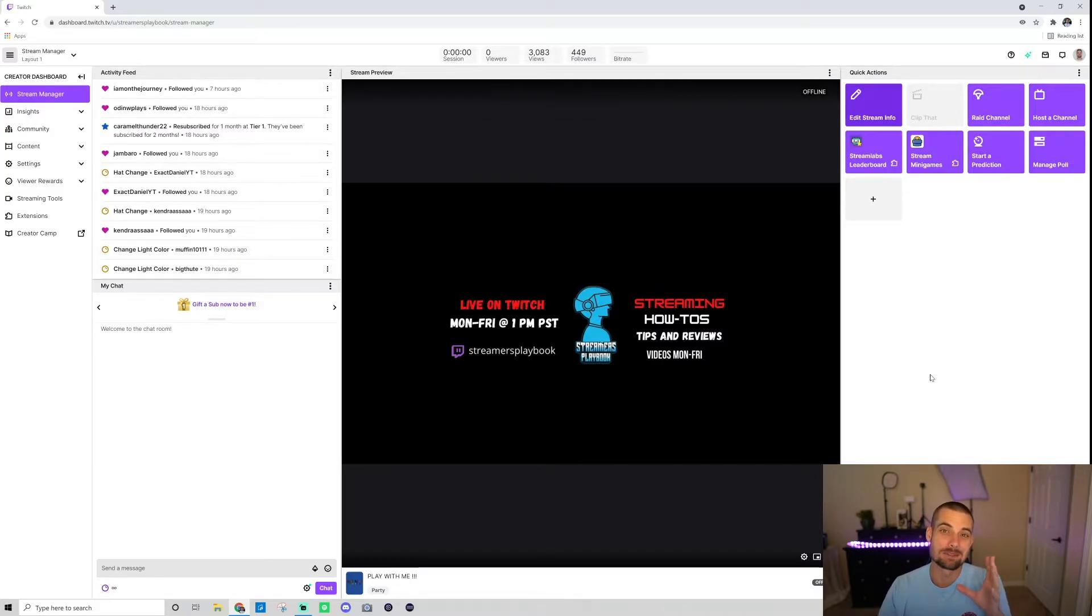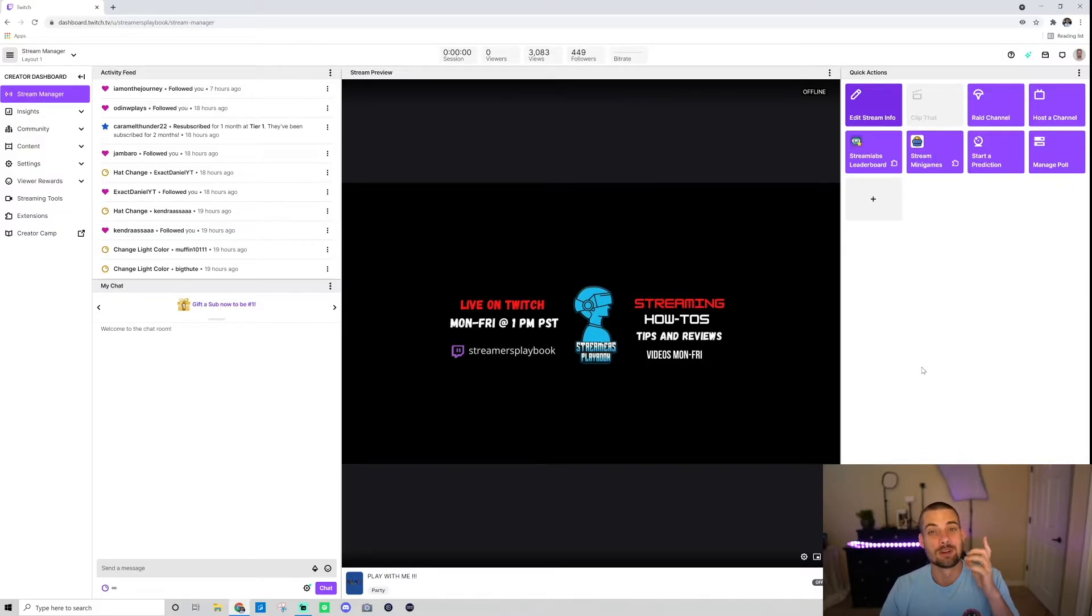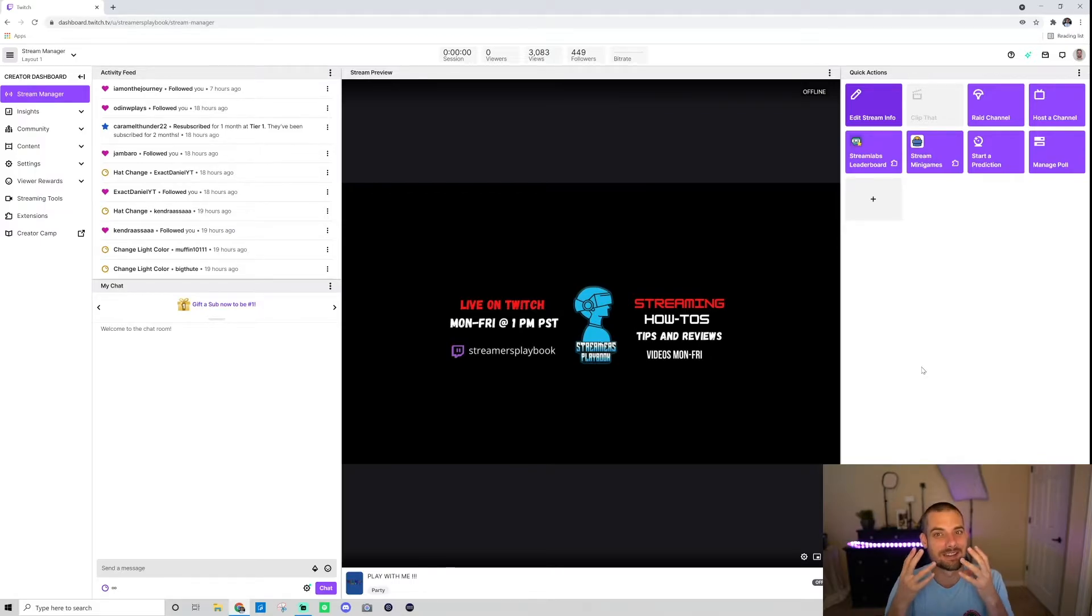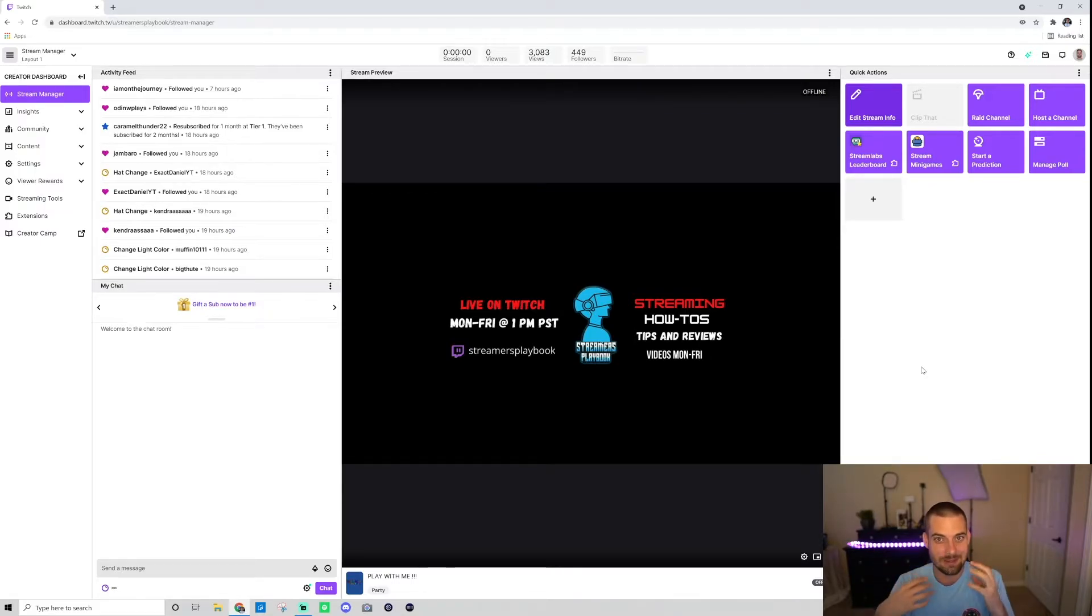And it's something that you absolutely should be using if you are a small streamer. These go live notifications are what's going to be pushed to people's phones to alert them that you're live. So you got to think of something creative to pull people in.